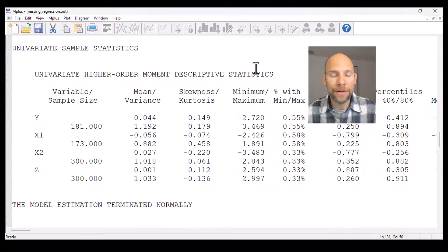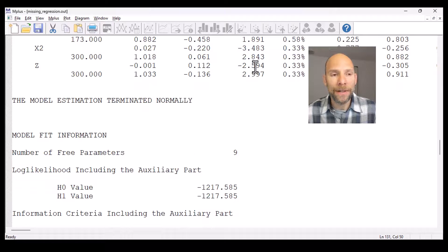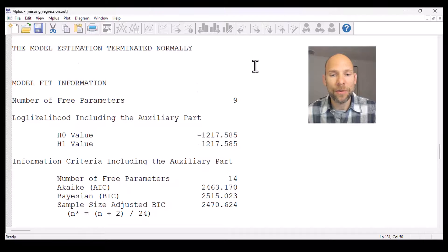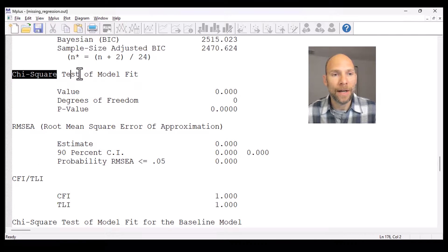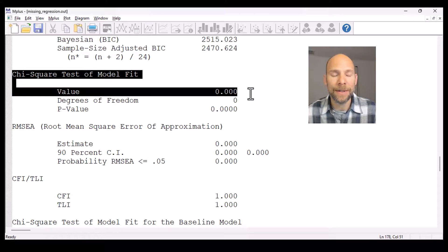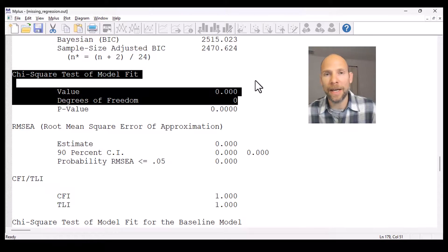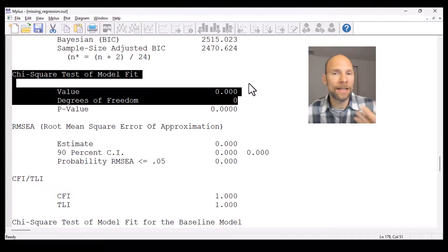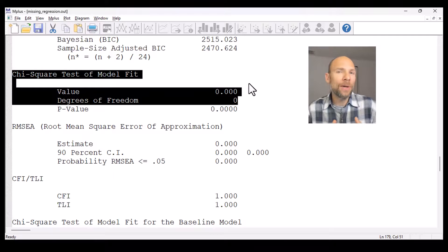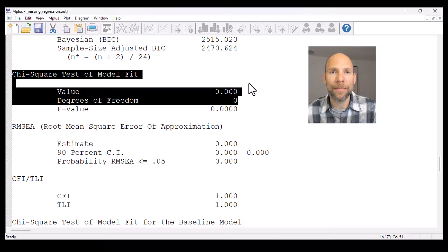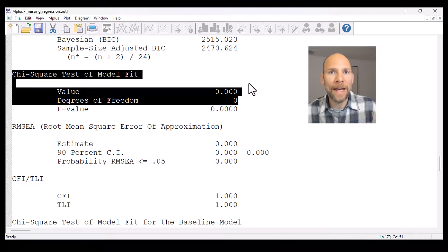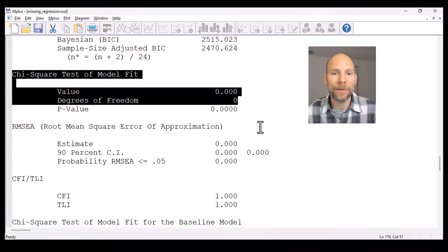Then we get univariate descriptive statistics and model fit information. In this case we have a saturated model — this is a regression analysis — so the chi-square is not relevant here, with zero degrees of freedom. This would be different if you had a CFA or structural equation model with more than zero degrees of freedom, where you would also get fit statistics. You don't really see in the output that FIML was used other than from the covariance coverage and missing data pattern information.